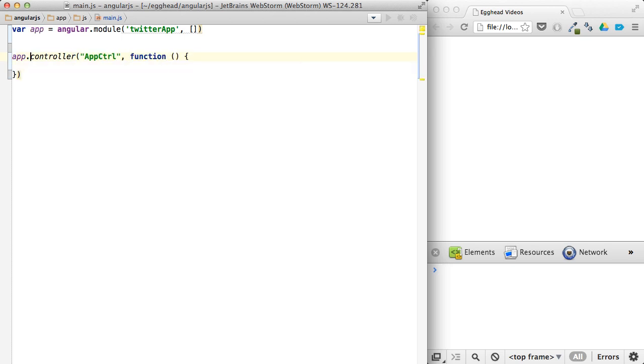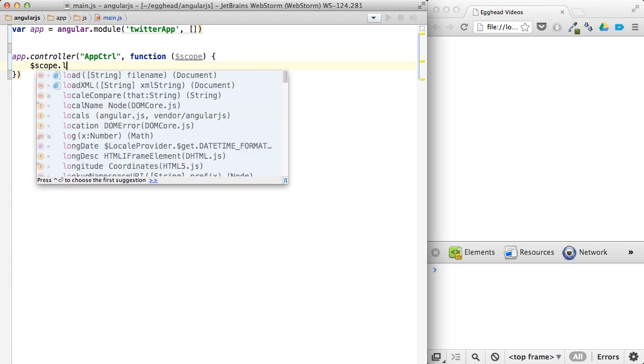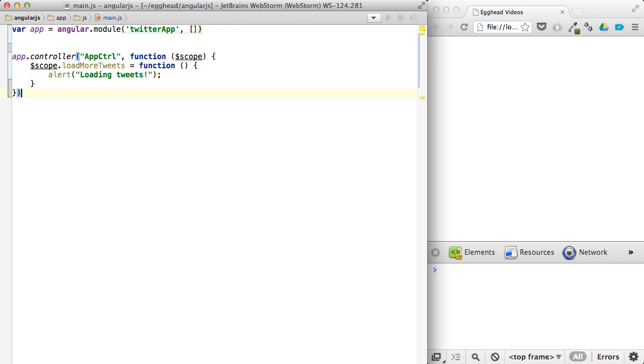And then our controller will be app controller. And then this will actually take a scope right here. So we'll say scope load more tweets. It's a function. And we're just going to alert, say loading tweets. We'll get into actually loading data in later videos.